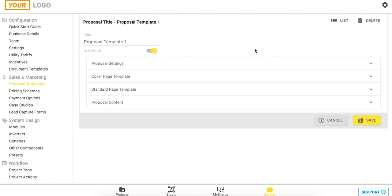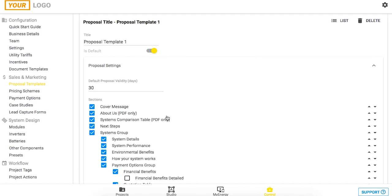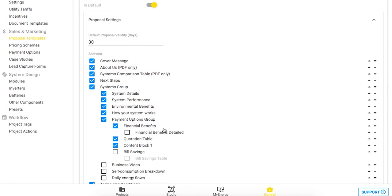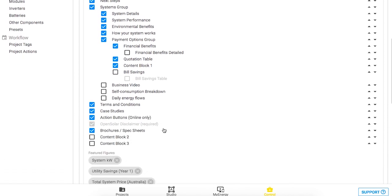You'll need to edit your proposal template that you already have. In the proposal settings you'll see these content blocks appear at the bottom of this list.